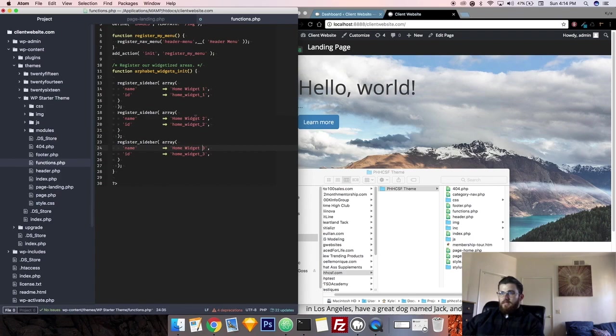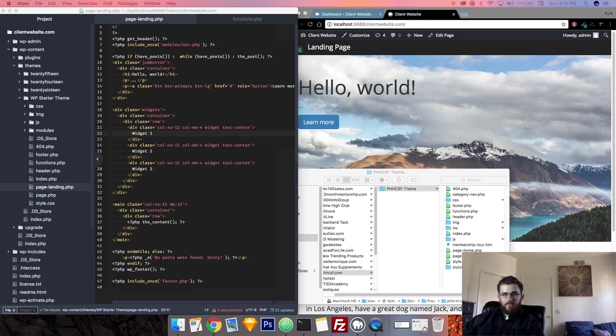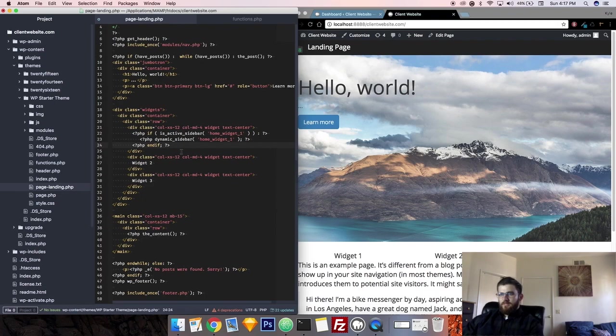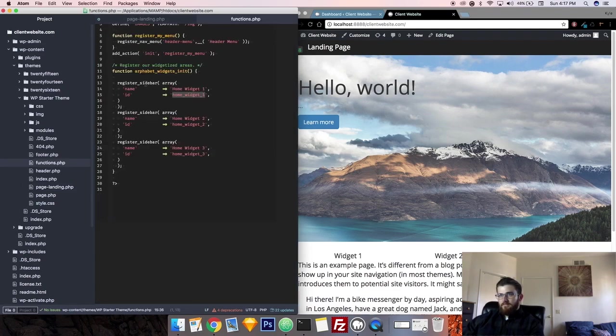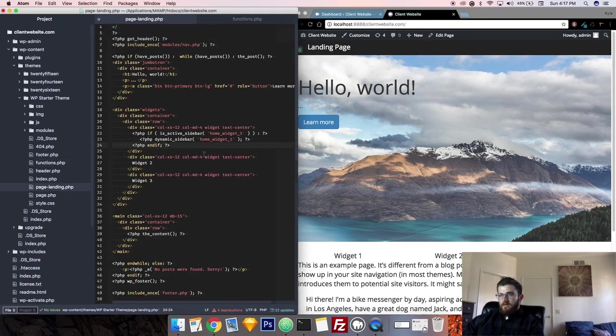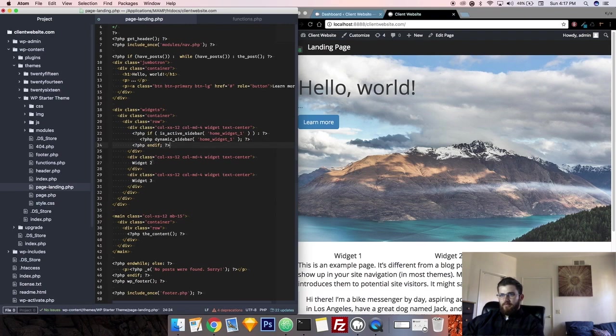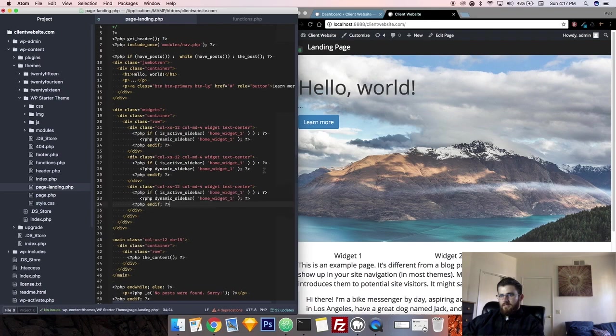So we'll go ahead and save our functions file. And I'm back on our landing page. Now we need to put where it says widget one, we need to insert the code to dynamically pull the first widget. I'll have this code down below in the description. Essentially what this says is if there is an active sidebar, which is the function register sidebar of home widget one, then dynamic sidebar, print this widget. Fairly simple. And we'll go ahead and copy and paste that for widgets two and widgets three, just changing out the numbers.